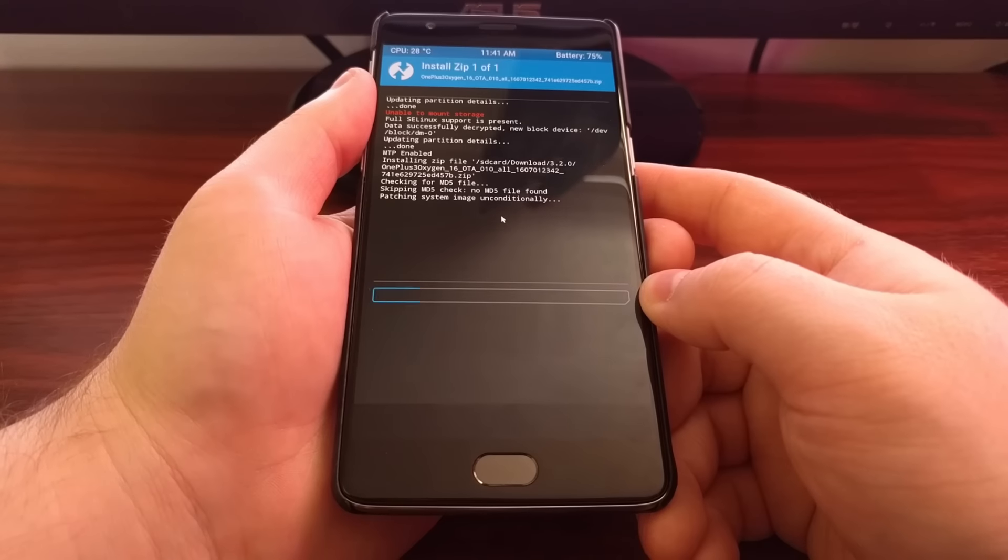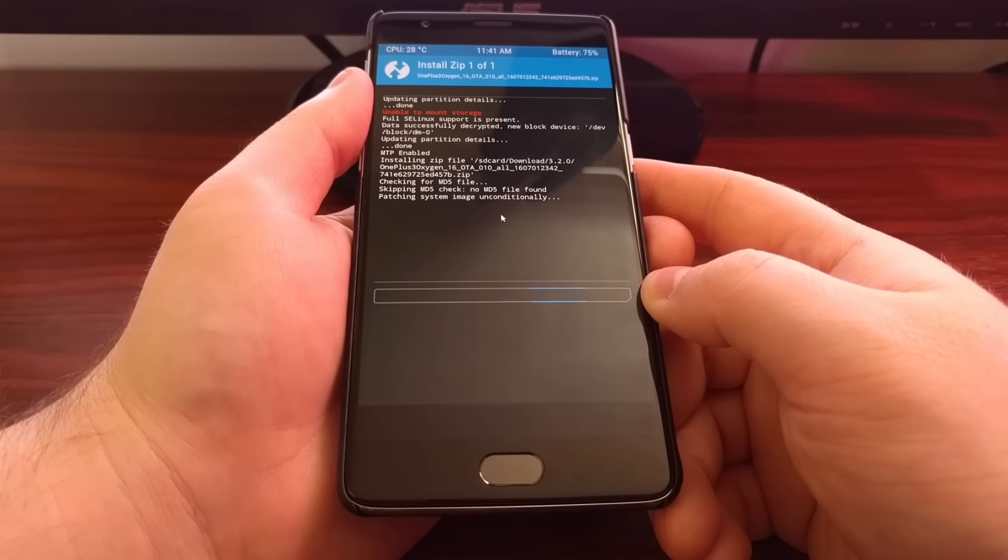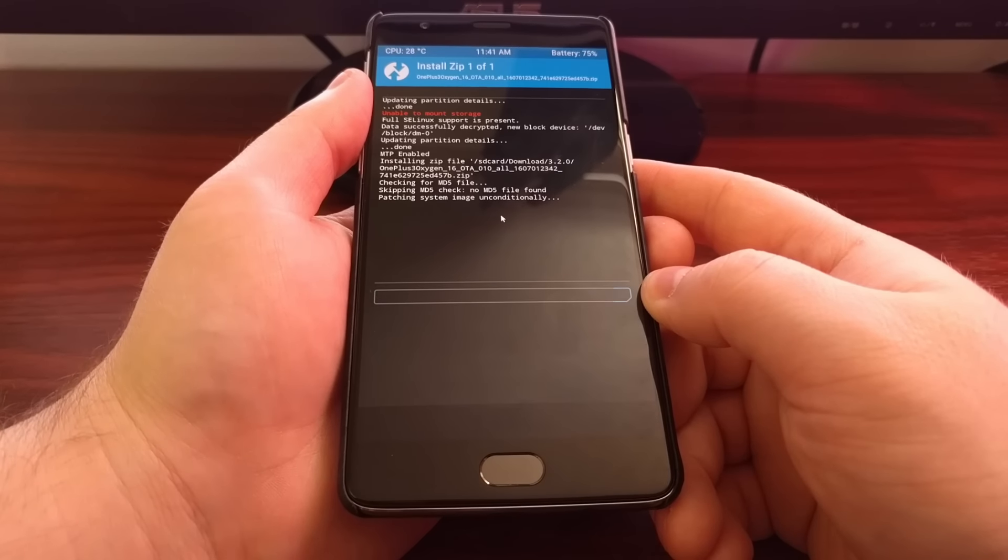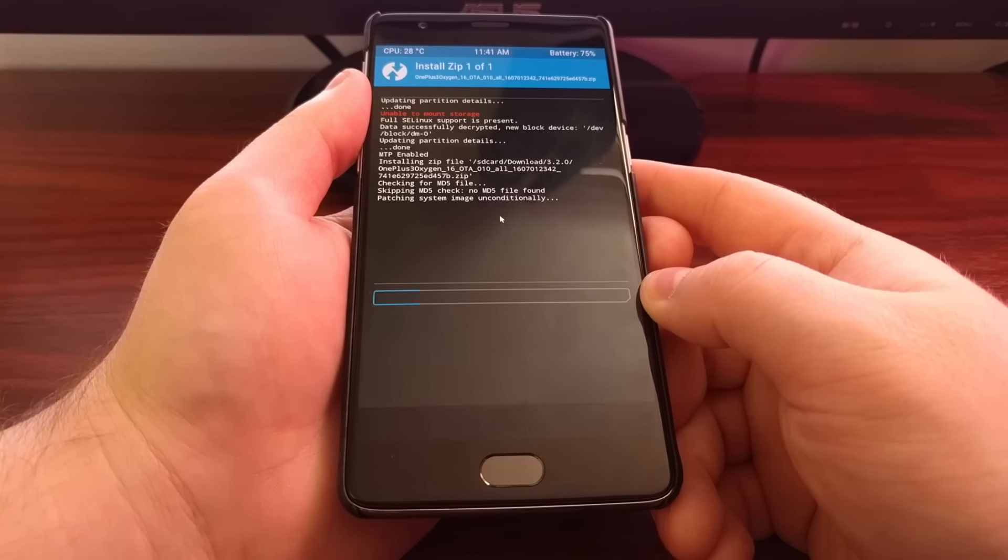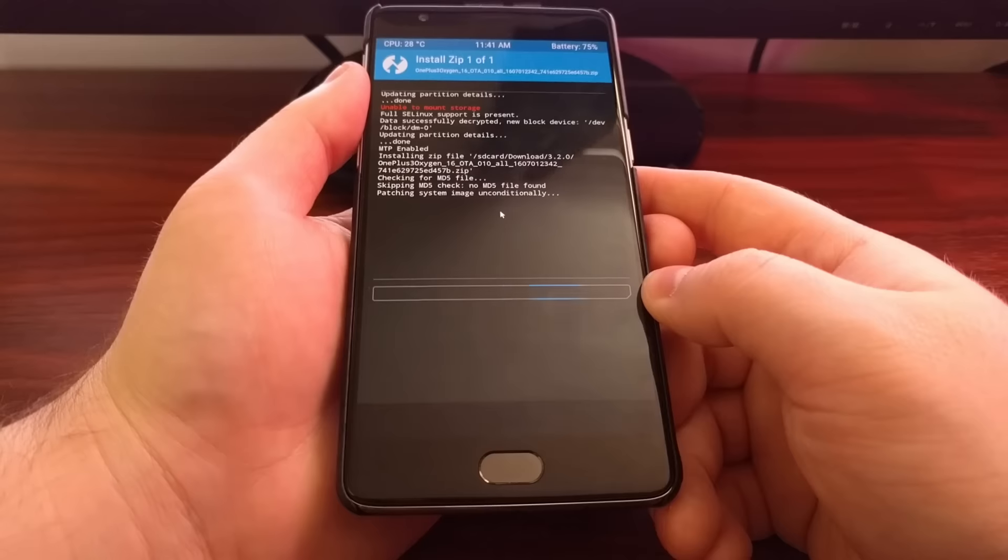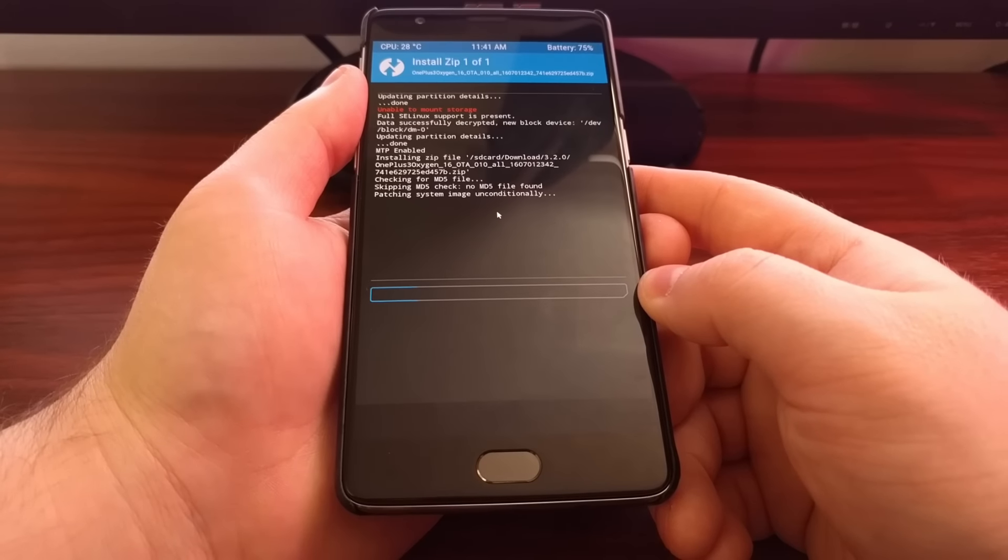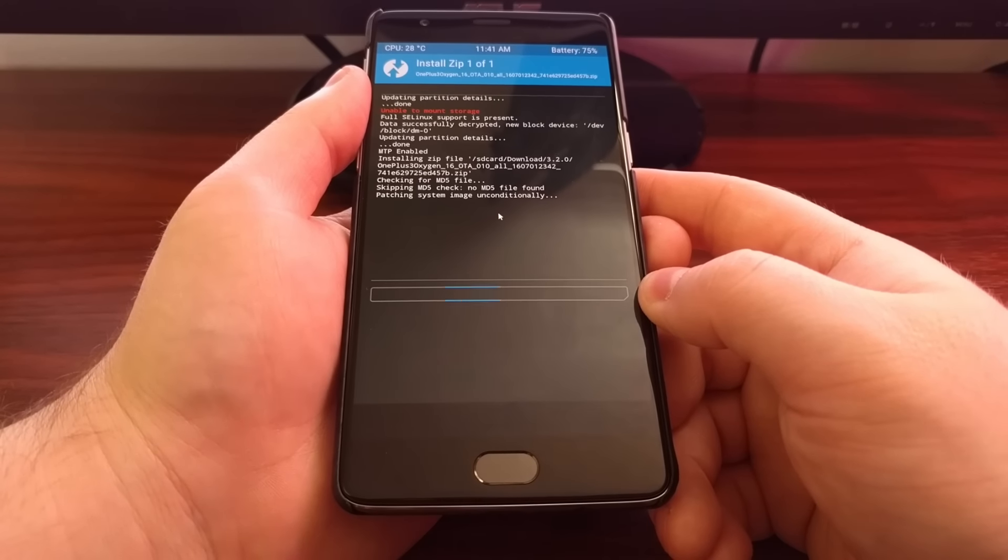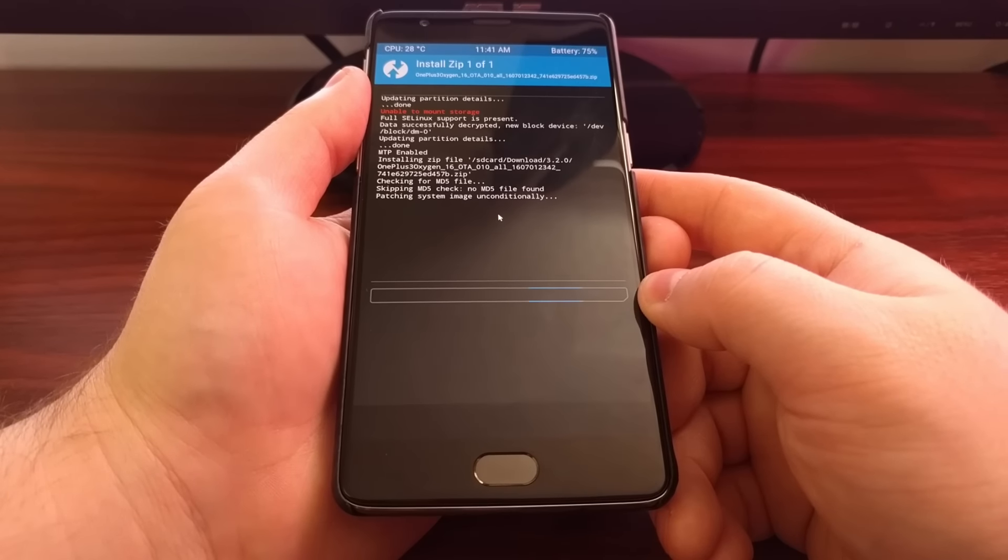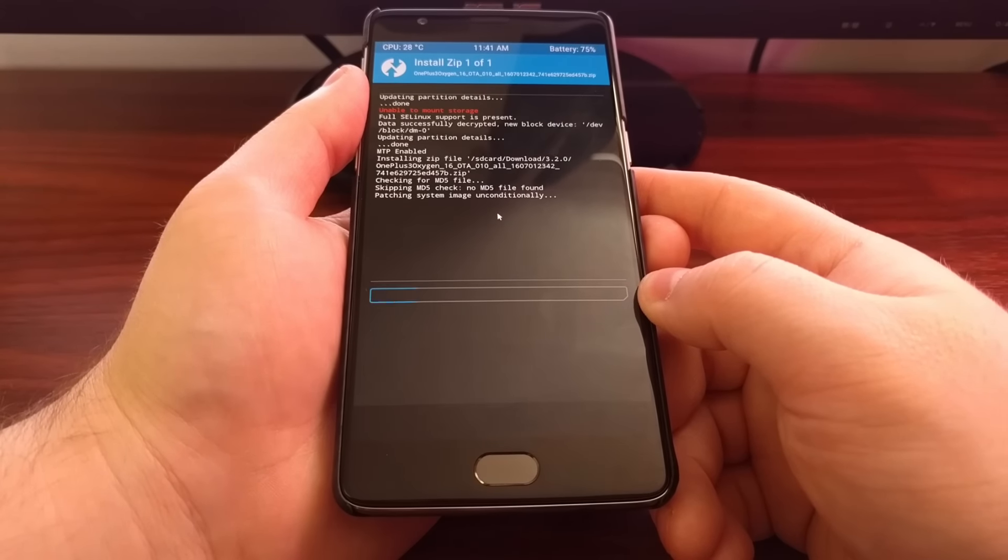If you've watched a previous video of mine that shows how to manually install updates and manually install certain versions of Oxygen OS, this will look very familiar to you because it's the same process.